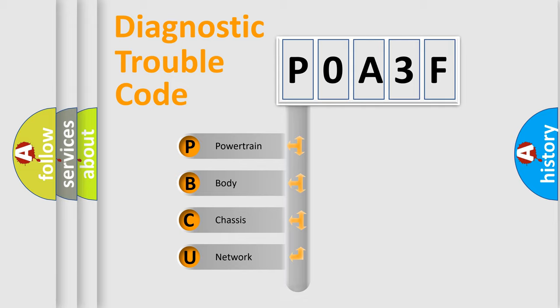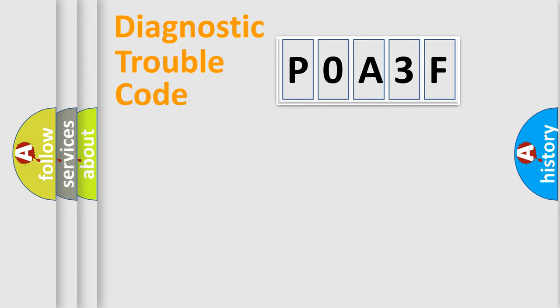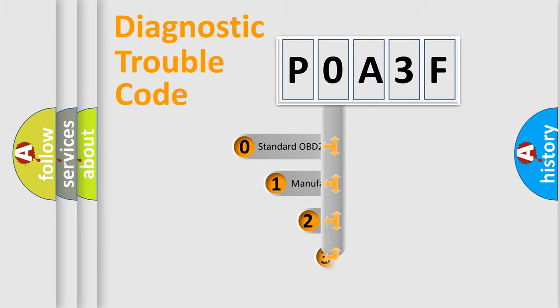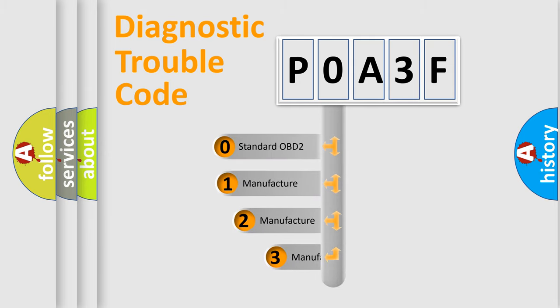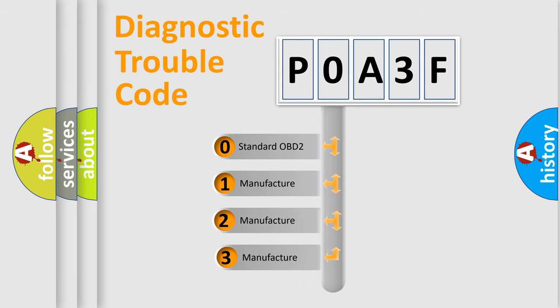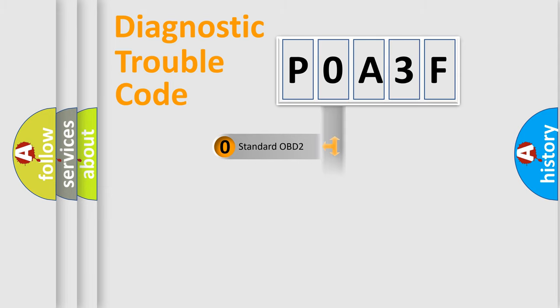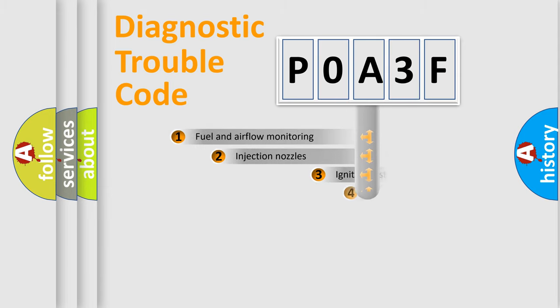Powertrain, Body, Chassis, and Network. This distribution is defined in the first character code. If the second character is zero, it is a standardized error. In the case of numbers 1, 2, or 3, it is a manufacturer-specific error.